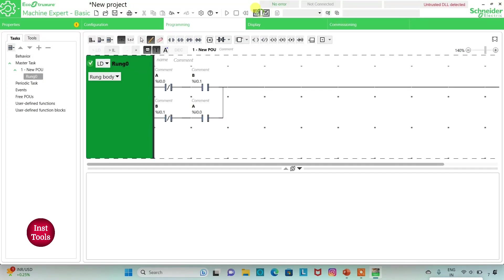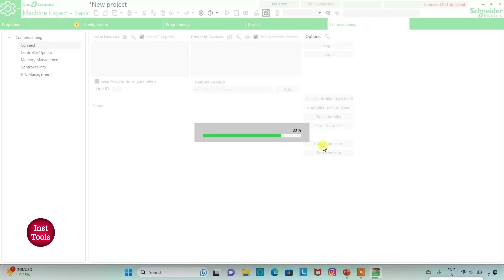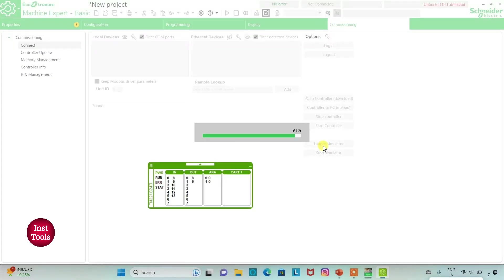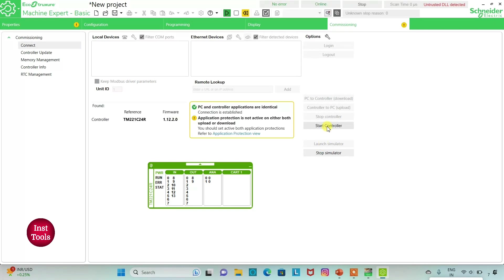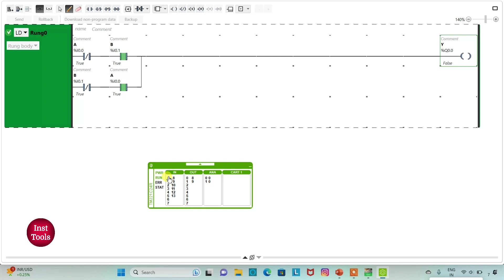We will compile the program, then go to commissioning and launch the simulator. I will start the controller. Going to programming in full screen mode: when I turn ON A, output Y will be TRUE. If I turn ON B only, output Y will be TRUE. If I turn ON both inputs A and B, output Y will be FALSE.